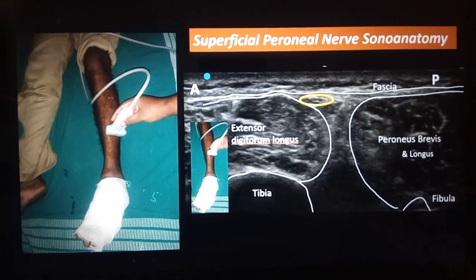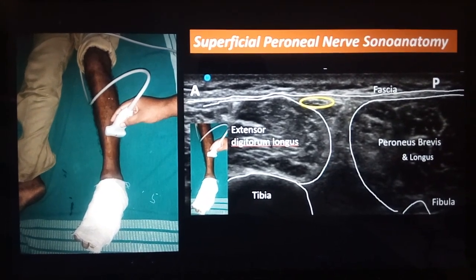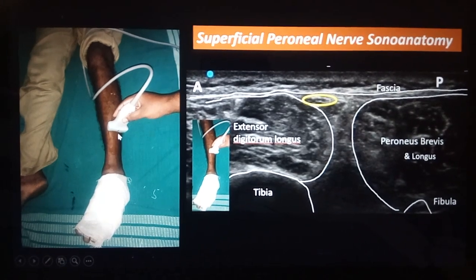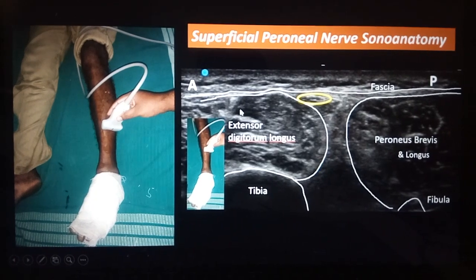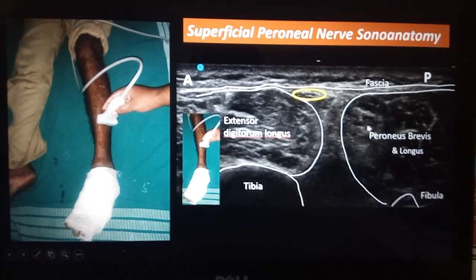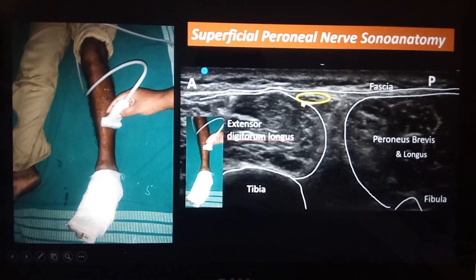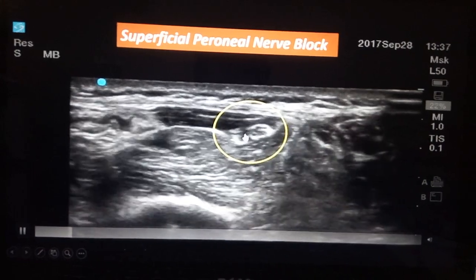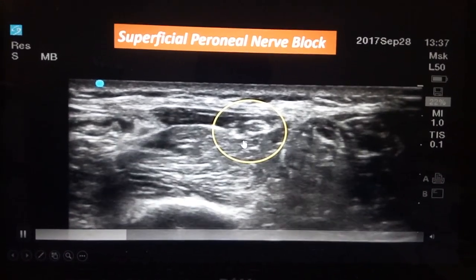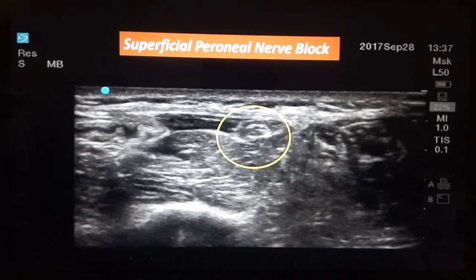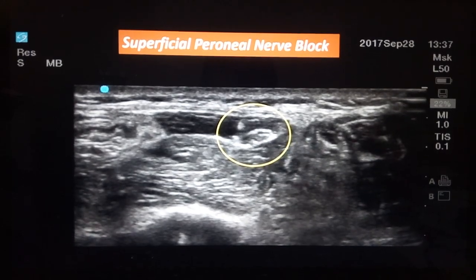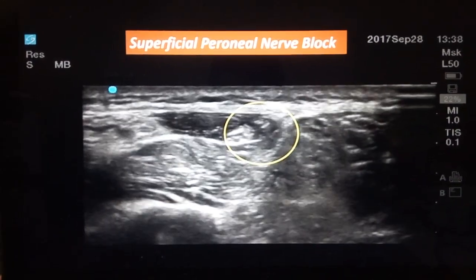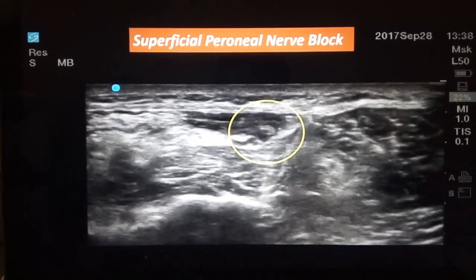Next is the superficial peroneal nerve, which always sits on top of extensor digitorum longus. With the patient in supine position and the limb internally rotated, the probe is kept a few centimeters just above the lateral malleolus. The sonographic anatomy you get is the extensor digitorum longus and peroneal brevis and longus. The nerve sits on top of extensor digitorum longus. In an out-of-plane manner, the needle comes close to the superficial peroneal nerve. After a few ml of local anesthetic, you will be able to see the nerve a bit better — that hyperechoic structure is your superficial peroneal nerve.